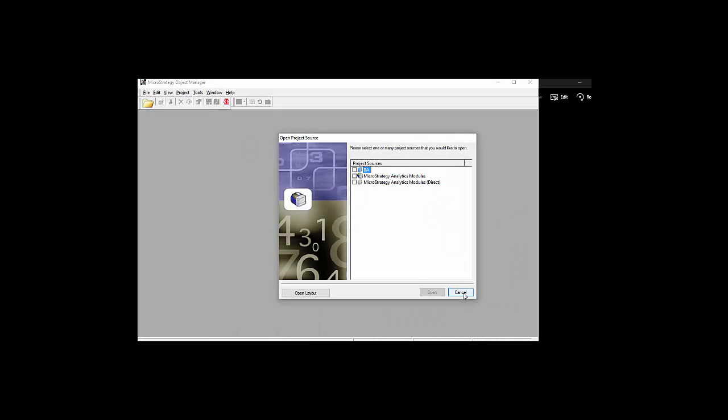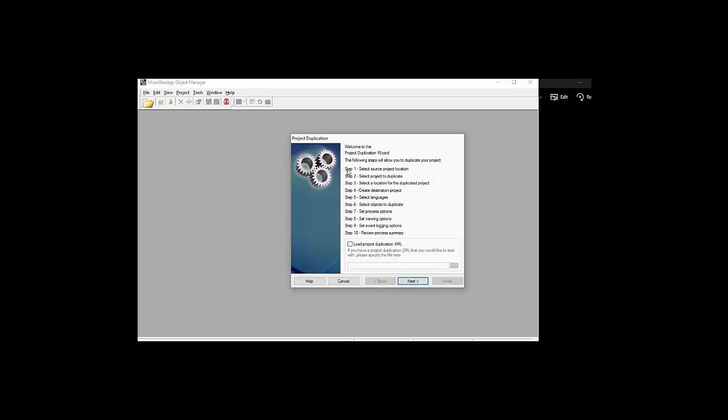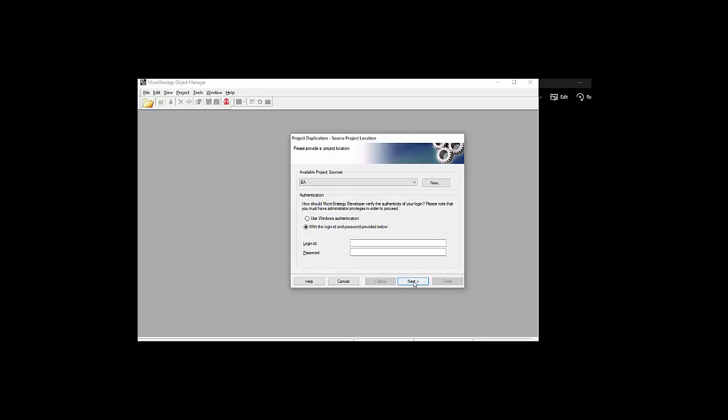If we're going to take a look at it, let's start with duplicating the project. This is the case where usually you want to copy one metadata and make a copy of it. This happens when we're trying to create a dev and test environment.